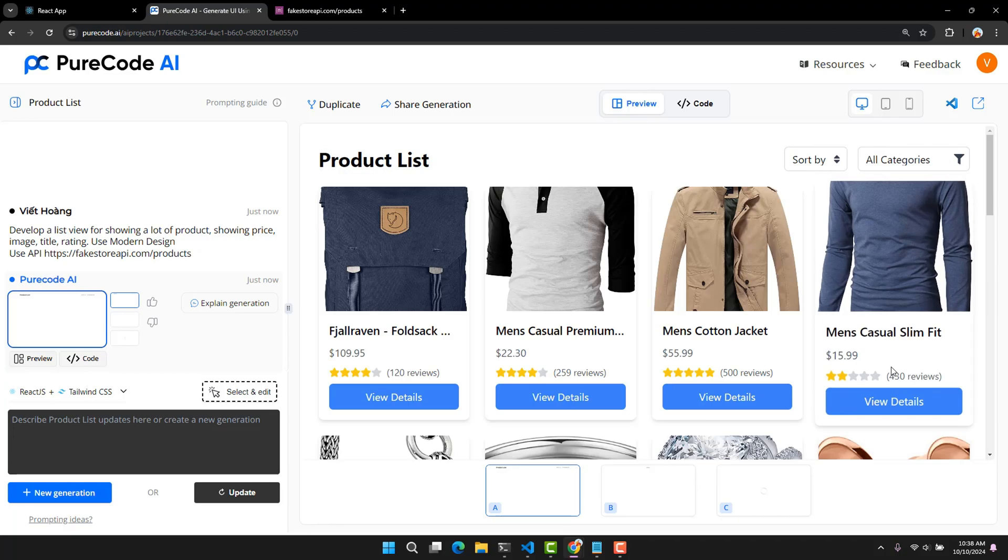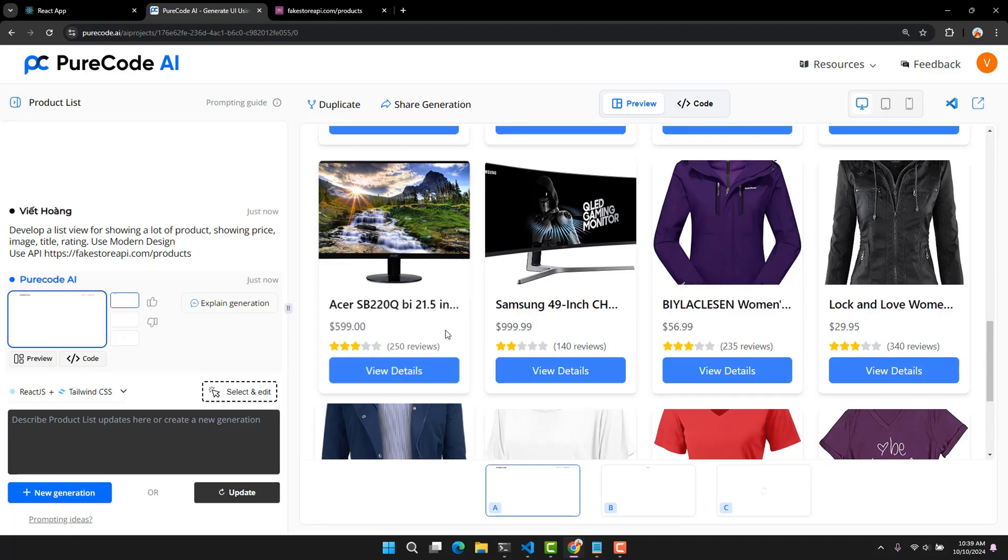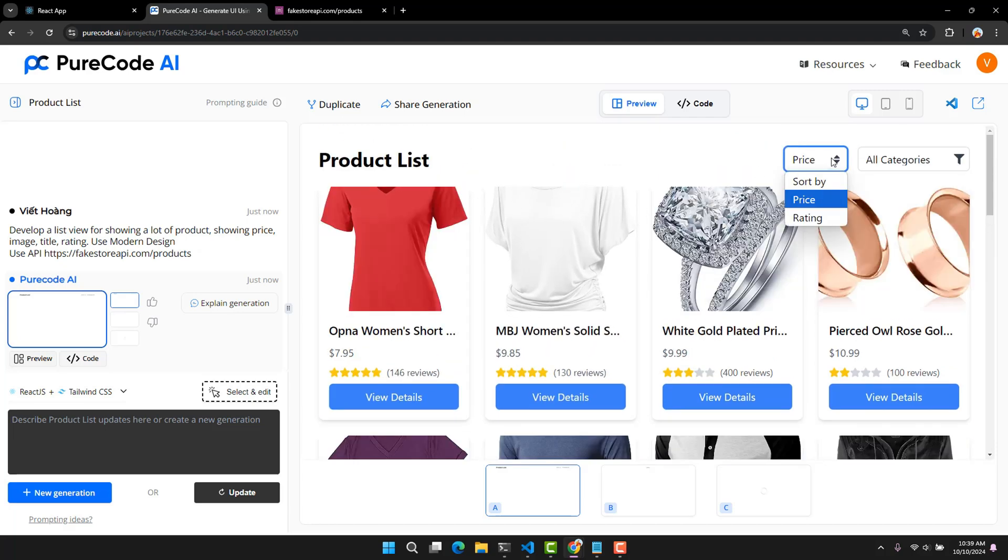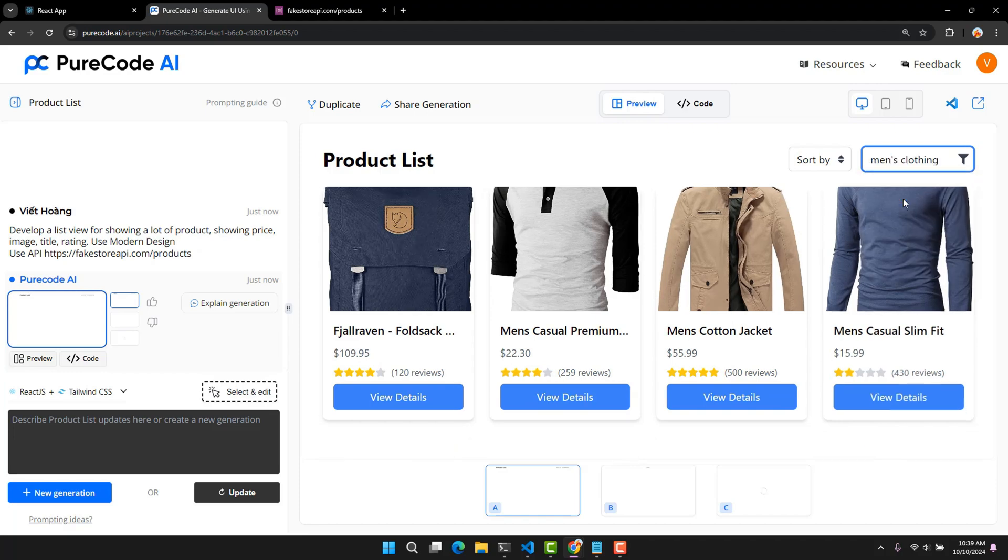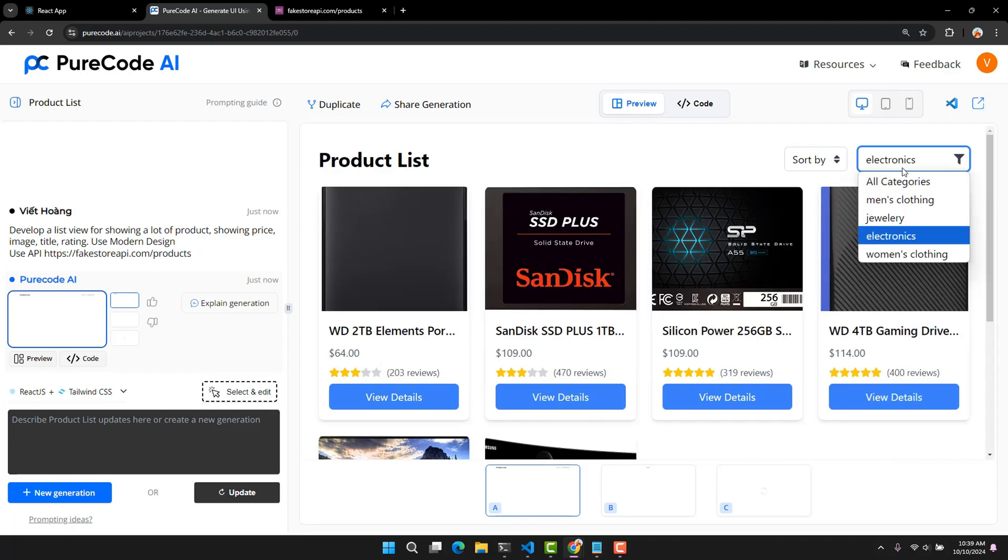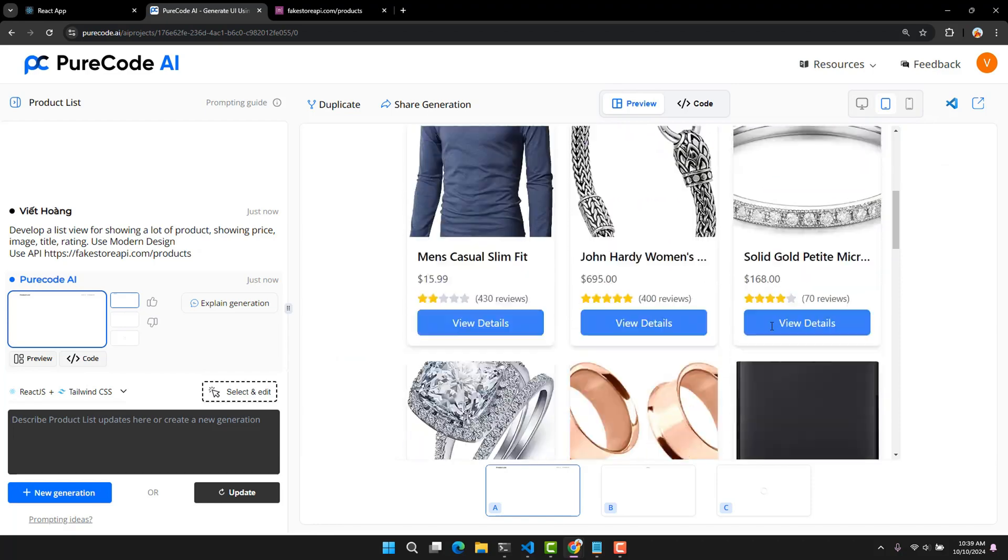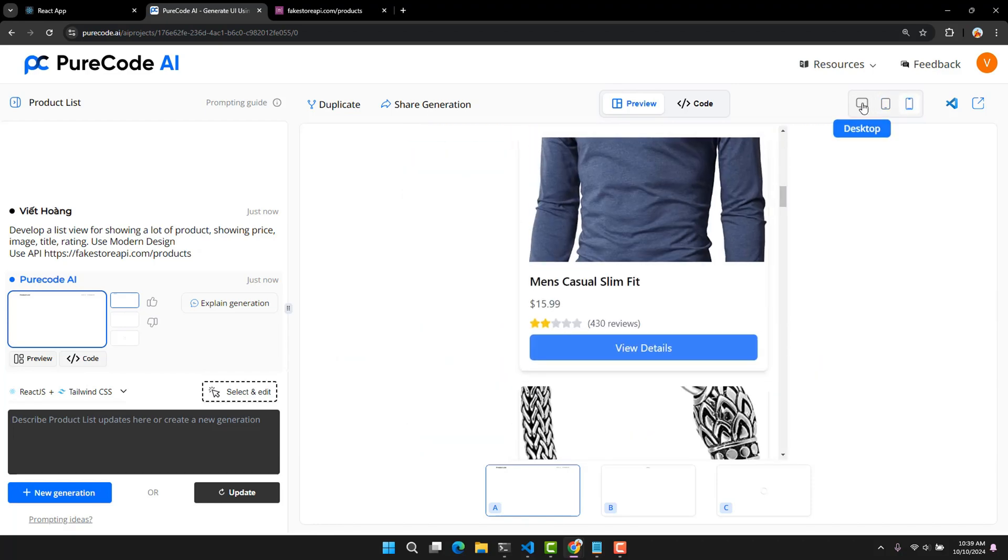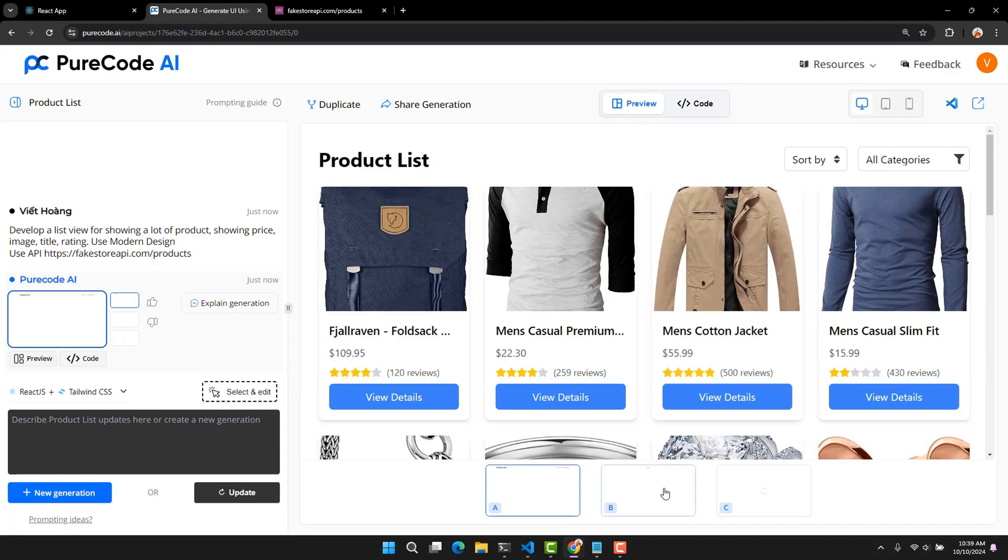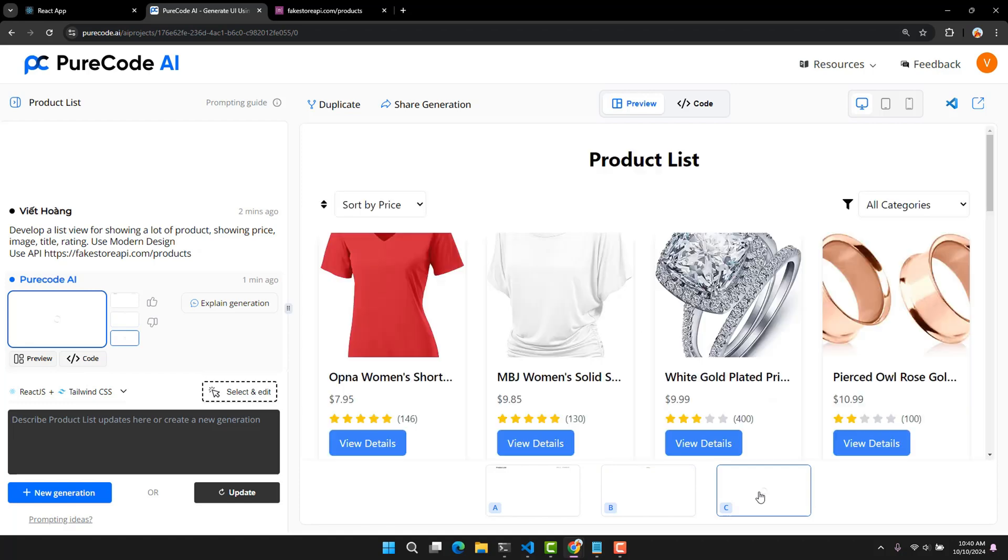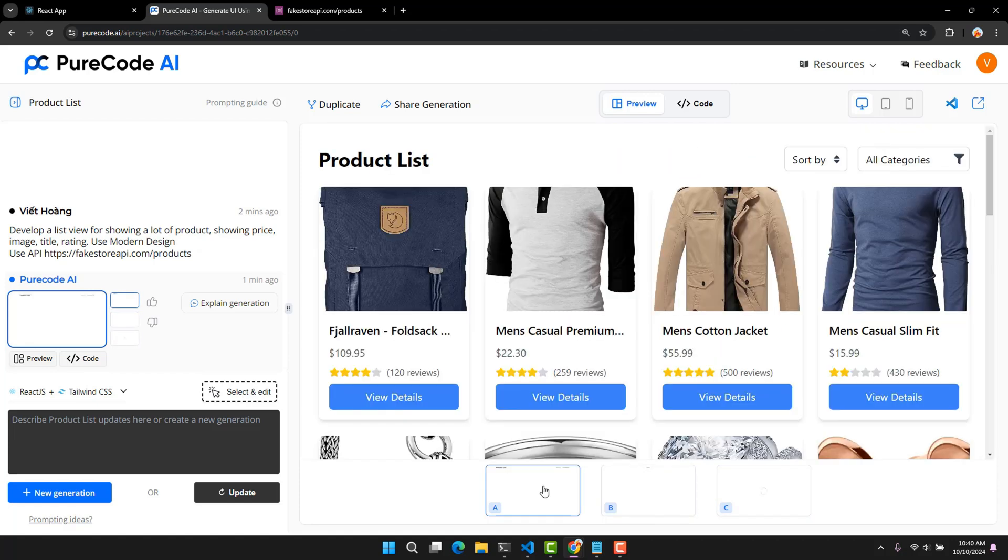It actually gets the data from the API. I think the interface is quite good. It also creates a feature to sort by rating and price. And it can read the category from the API to classify. It also gives us a preview of the responsive result here. It also gives us two other design options. I think I still like the first interface the best.